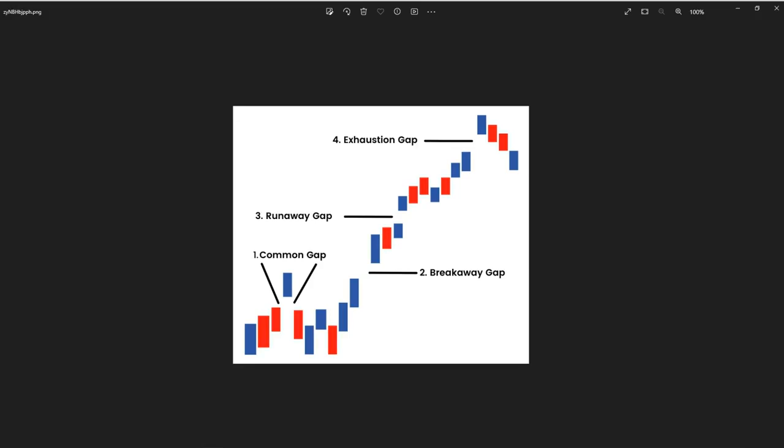In the context of financial markets, a gap refers to the significant difference between the closing price of an asset and the opening price of the same asset on the following trading day. Gaps can occur in various markets including stocks, FX, and commodities. There are several types of gaps, and traders often analyze them to make trading decisions.